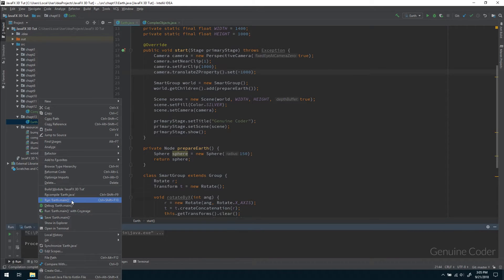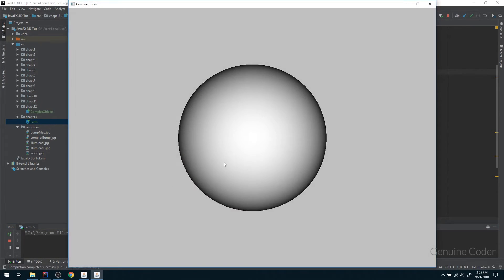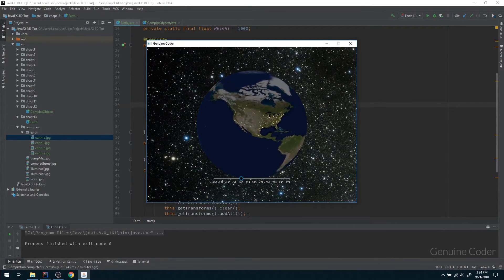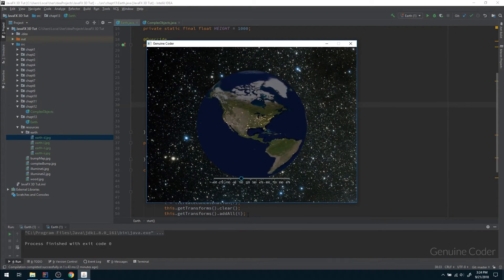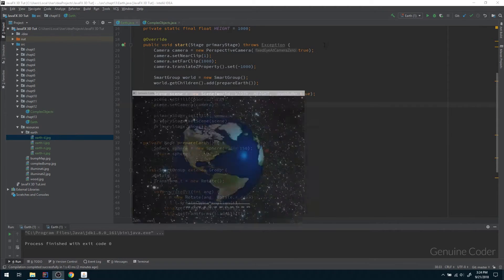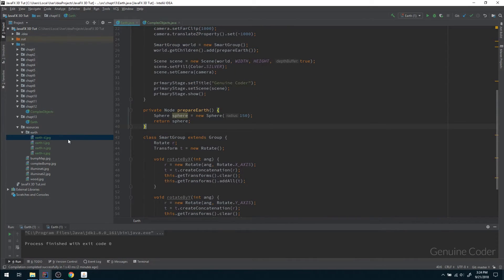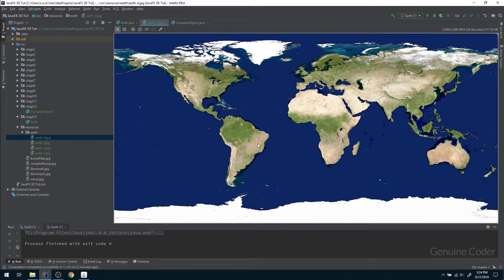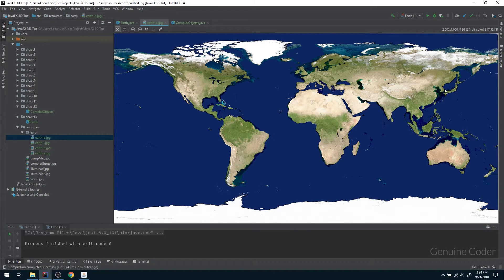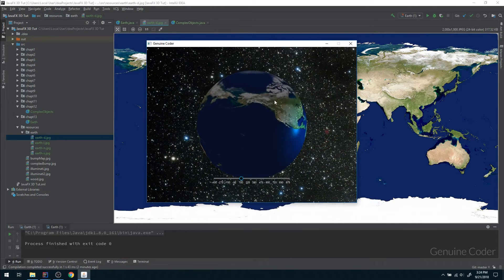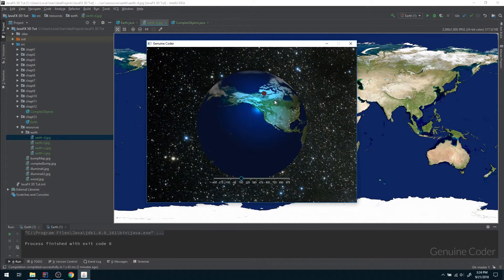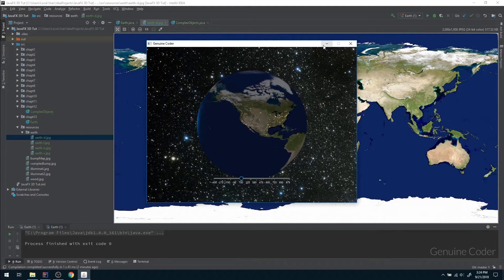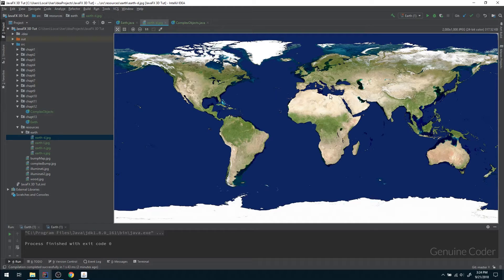Now we have to apply the texture on the Earth. We simply created the sphere and we have to apply the texture. The most important thing is the diffuse map. This is the Earth diffuse map. As you might have guessed, this is rectangular because once you take out the surface of a sphere, it will be rectangular like this. So we can apply this rectangular texture over the sphere so that it will look like an Earth.